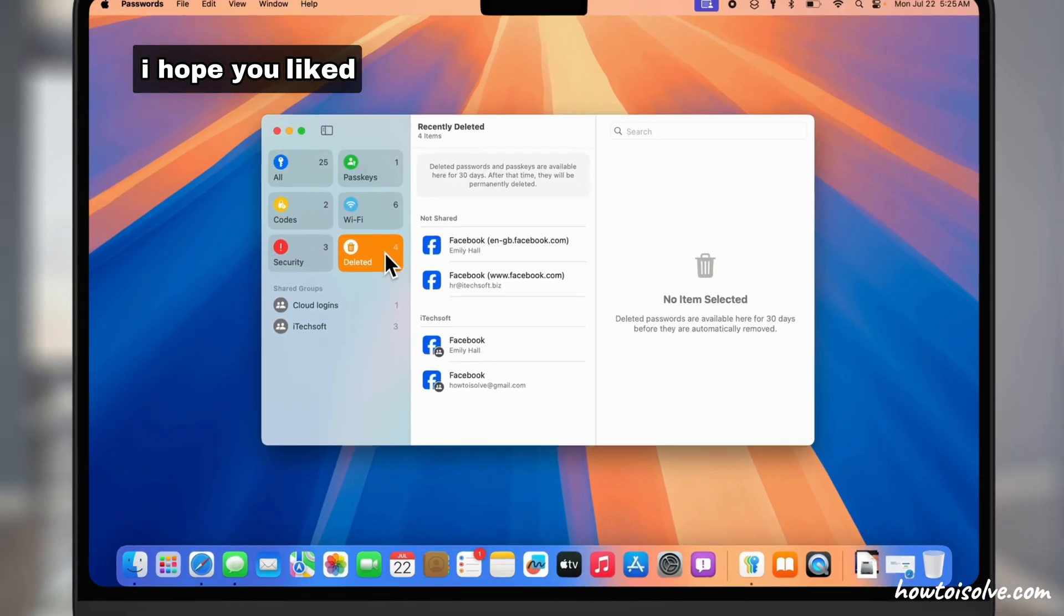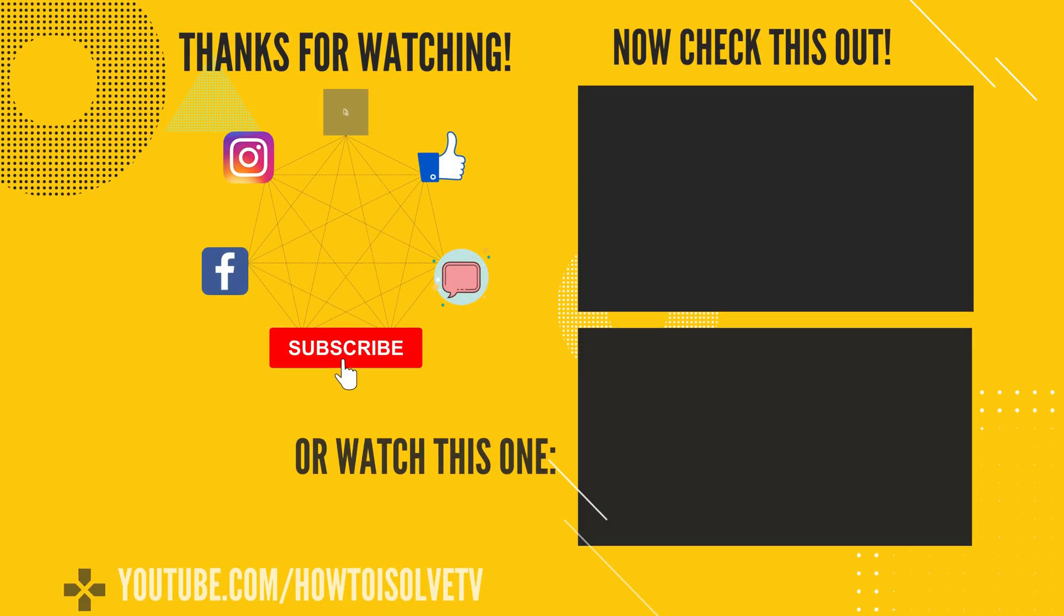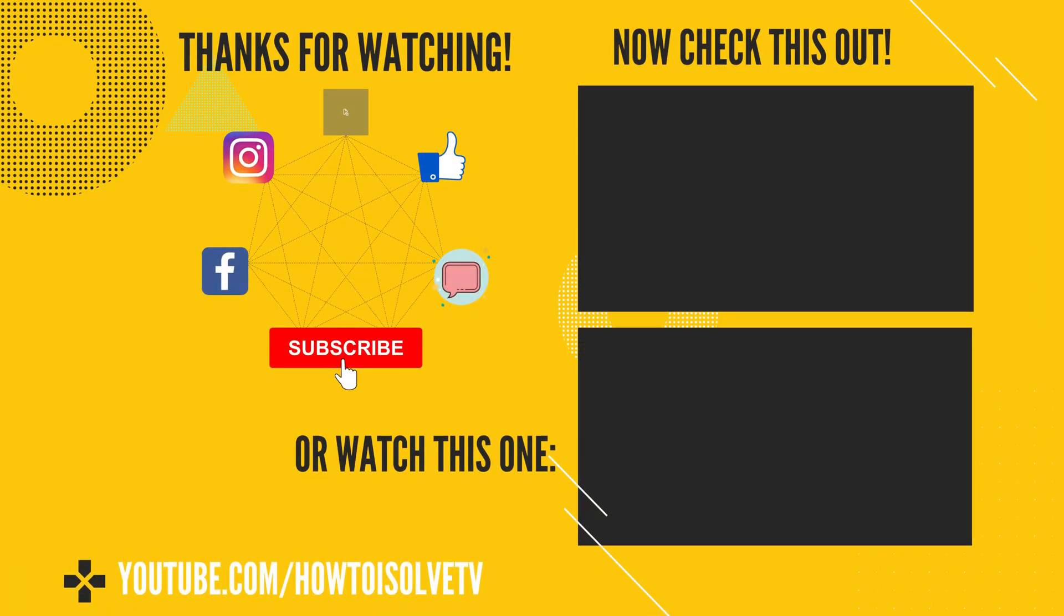I hope you liked this video. Please like, share, and subscribe to make this video more helpful to others. Also, comment for more help.